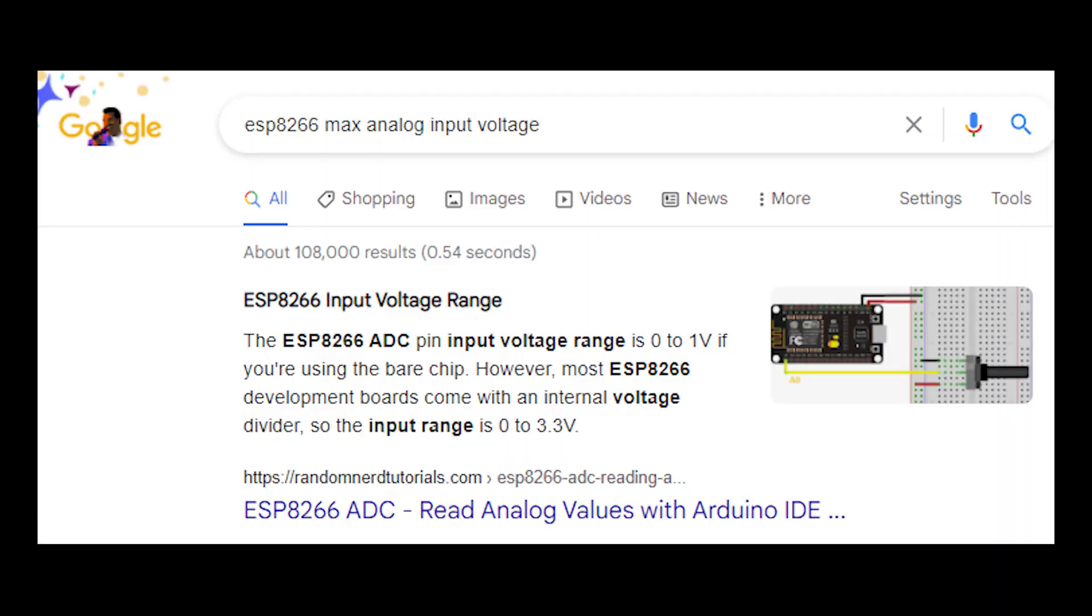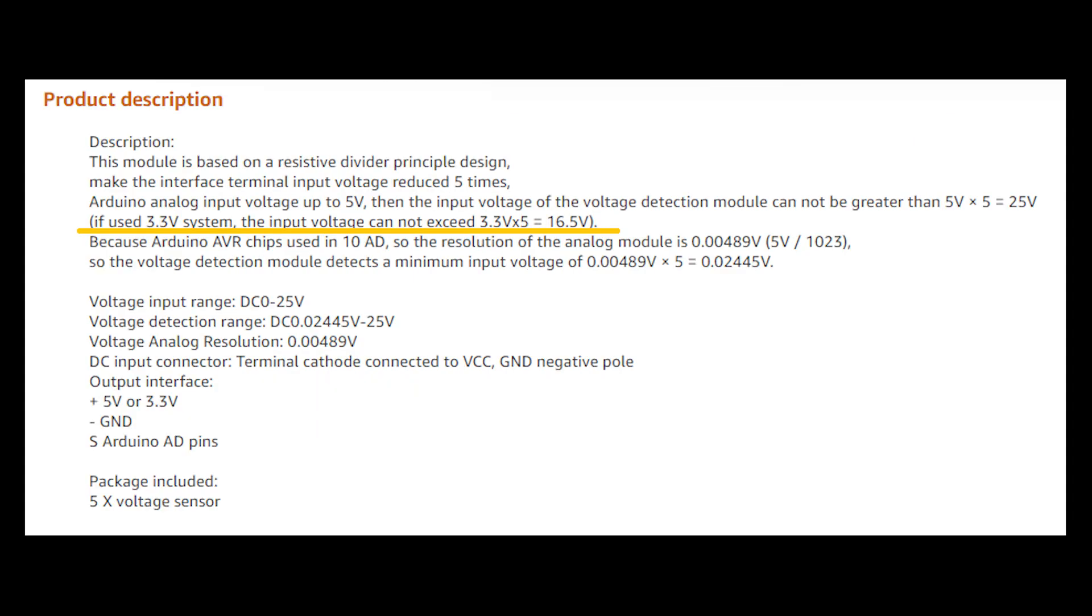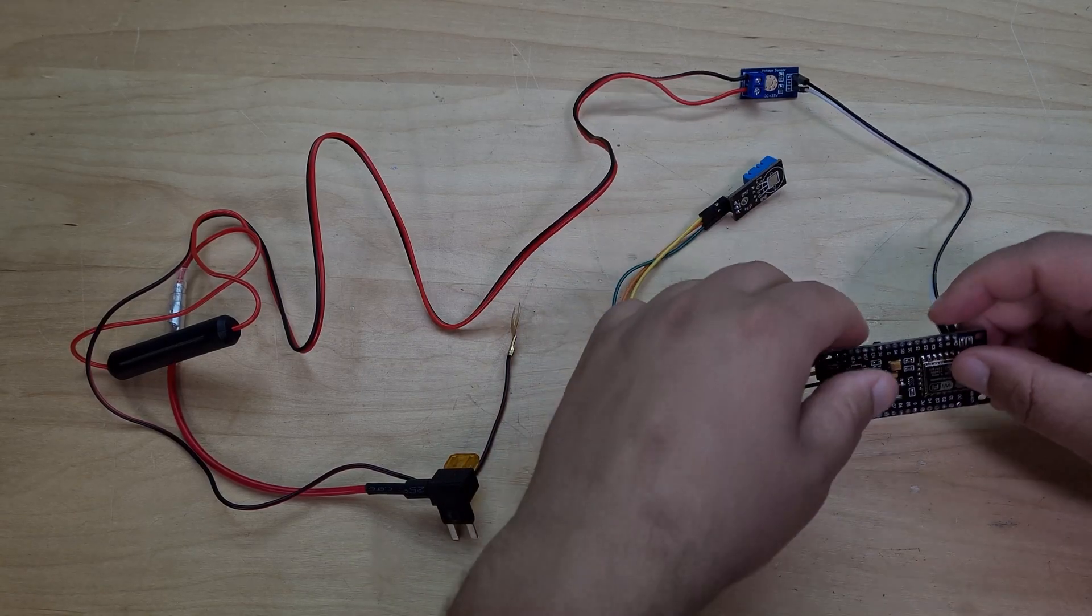One thing to note is since I'm using the ESP8266, that actually has a maximum of 3.3 volts and not 5 volts, which is what for example the Arduinos use. So what that means is since I'm dropping the voltage down by a factor of five, the actual max voltage that can be at the input of this voltage detection module is actually 16.5 volts, and for the Arduino at 5 volts it would be 25 volts. Because remember we're dropping the voltage down by a factor of five, and so if you went over that you could possibly blow up your microcontroller.